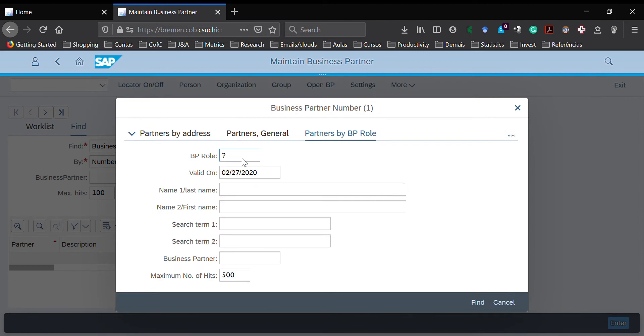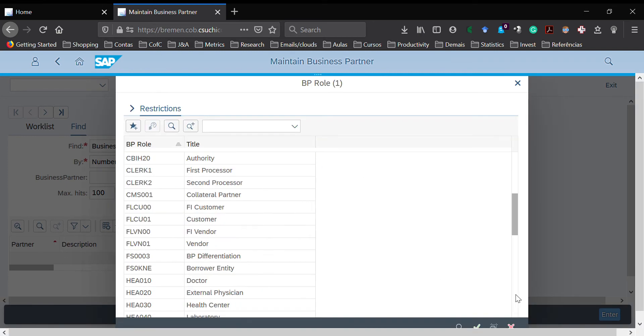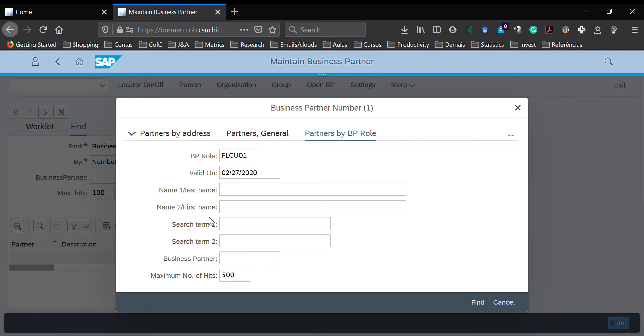You click here on this small icon, then you scroll down. You can click once and then you have customer here. You can double-click to select, and then you go to the search term.